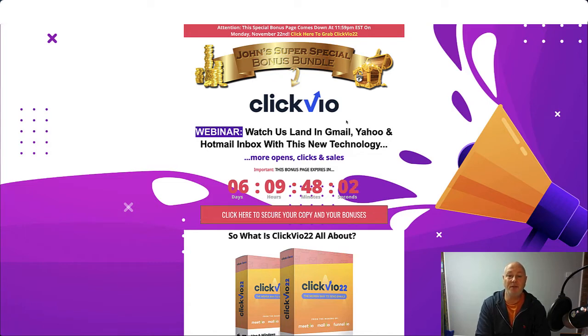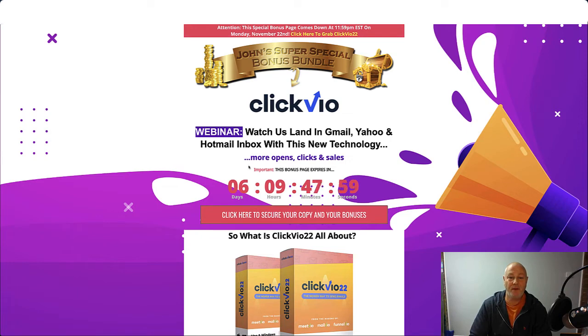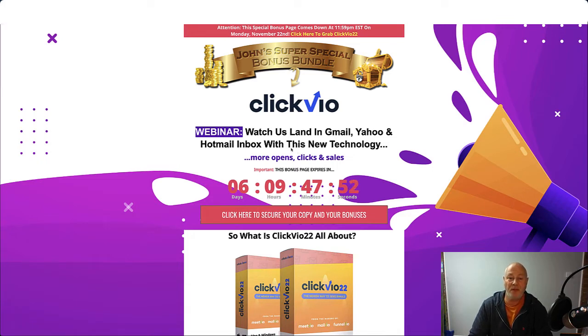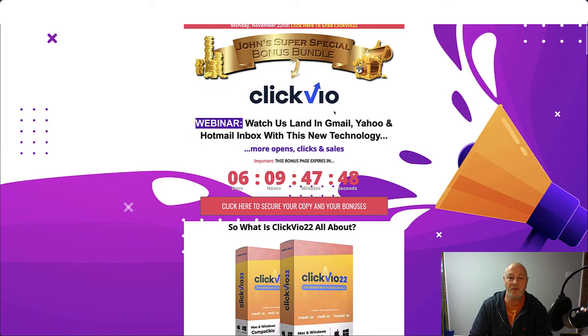So we'll have a look at the bonus page. If you click the link in the description below, come to this page. It's John's super special bonus bundle. It says ClickVO there and it's ClickVO22, the newer version.